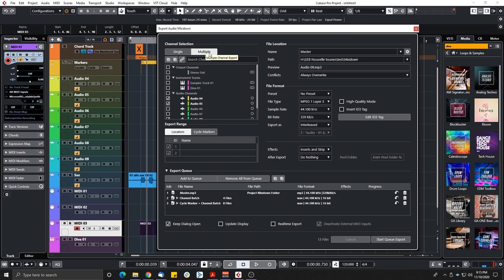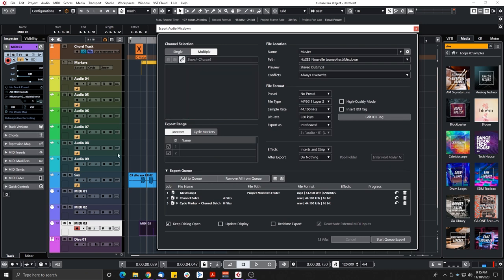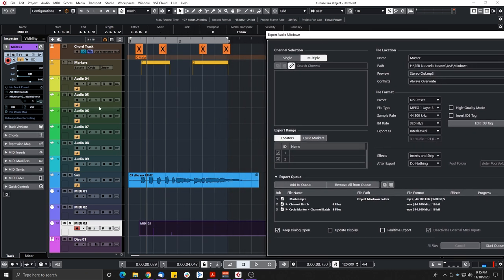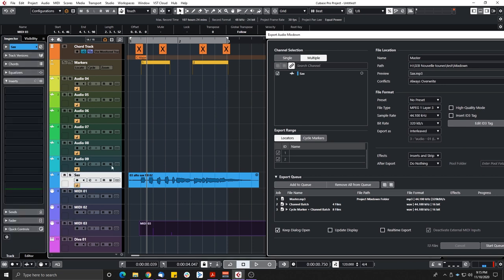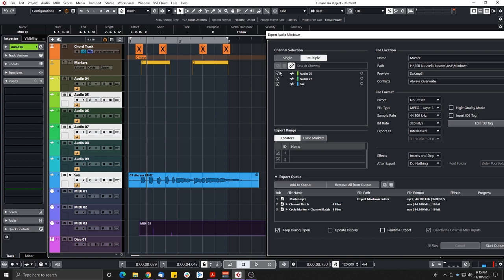Under multiple channels, we now have 'Sync Selection to Channel Track Selection,' which is really cool. If I click this, I can go into my project window and select which tracks I want to export — those three tracks automatically appear here and are selected for export. It's really handy to be able to select tracks directly in the project window.